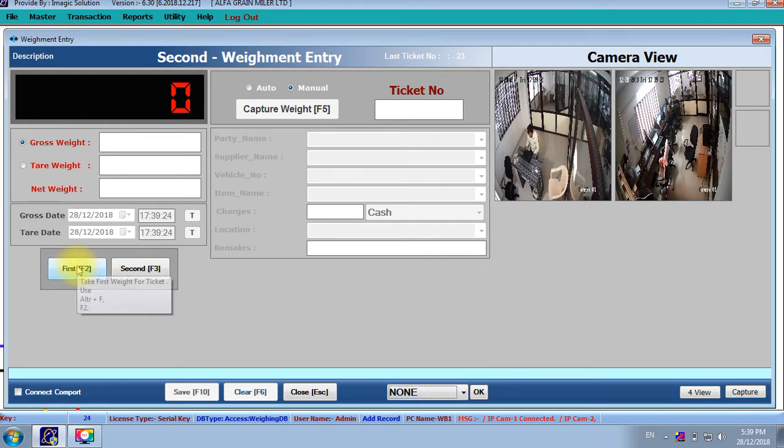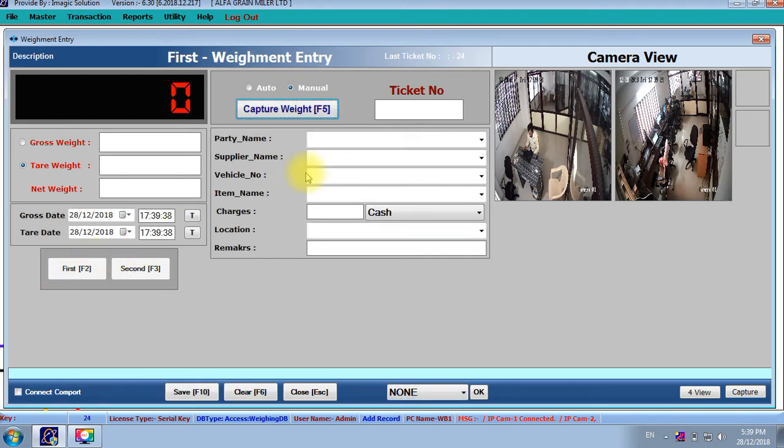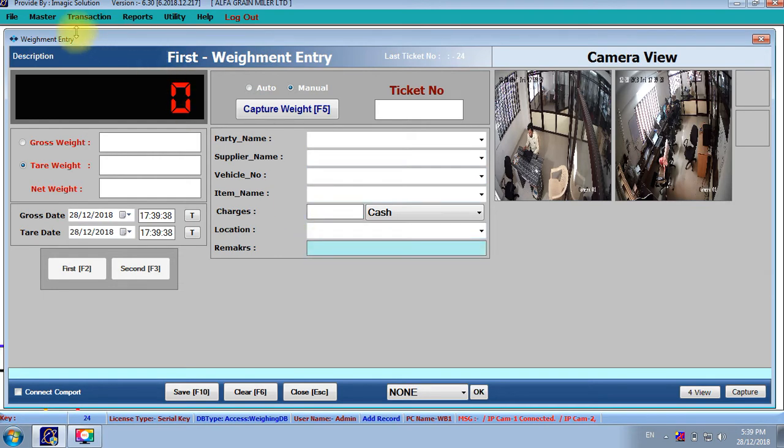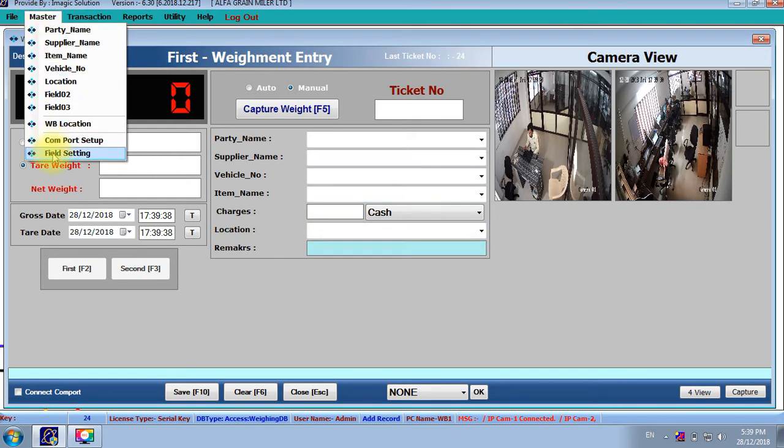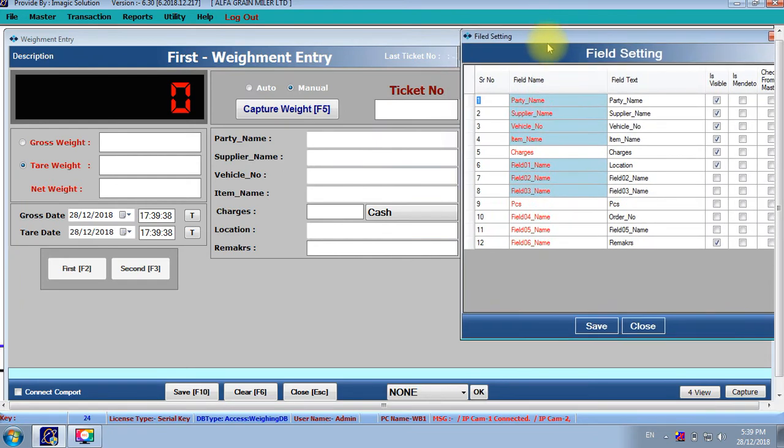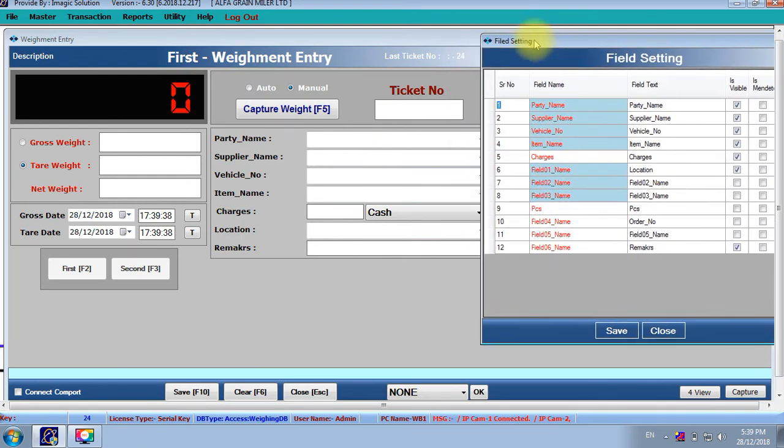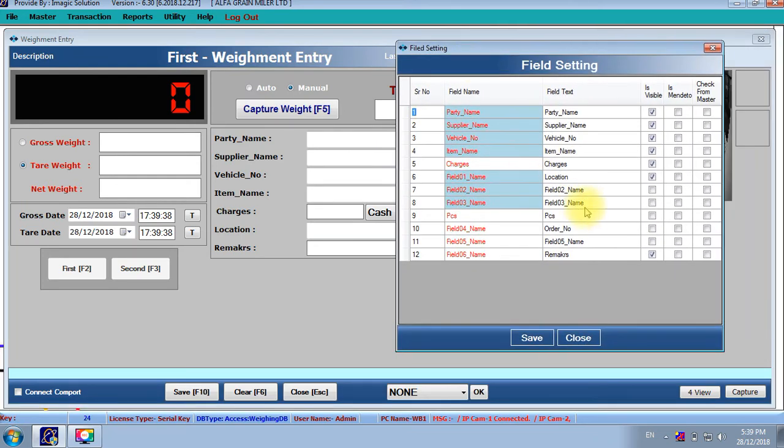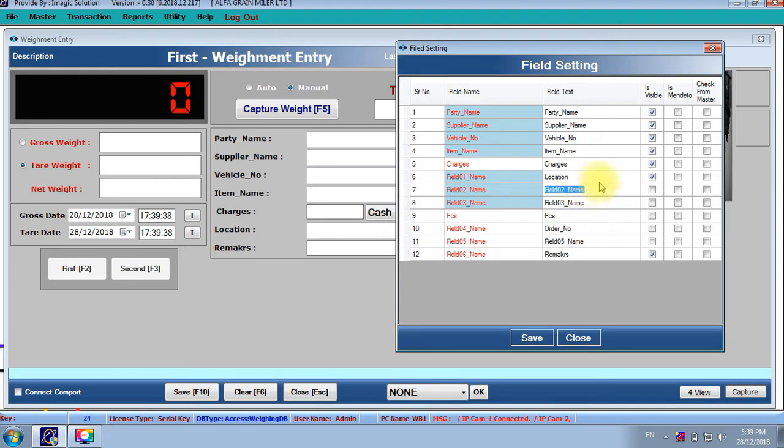Another thing, here the fields are available. If we want to add more fields, we can add more fields from here. This application is very flexible. If we can set the field here, it will come here. Now, we will add the order number or any other locations or we don't want, we remove the location, we can. All these things flexible.